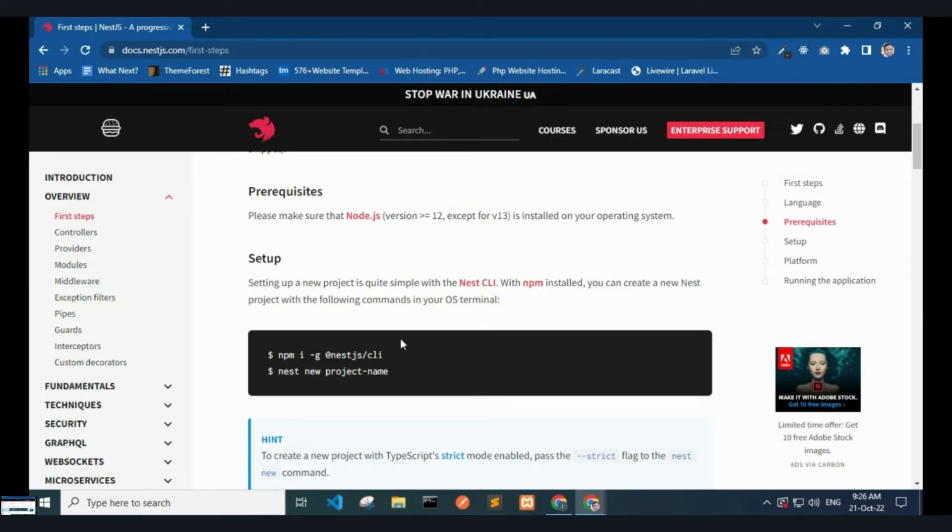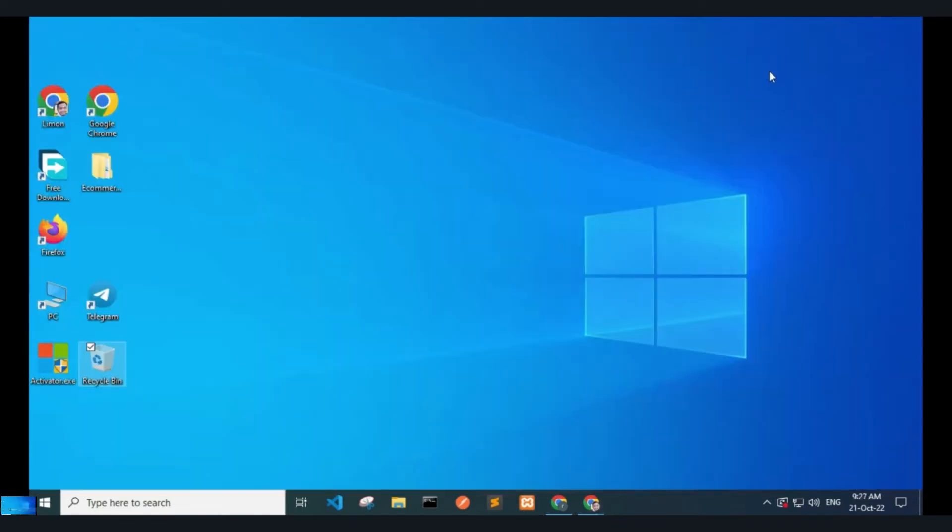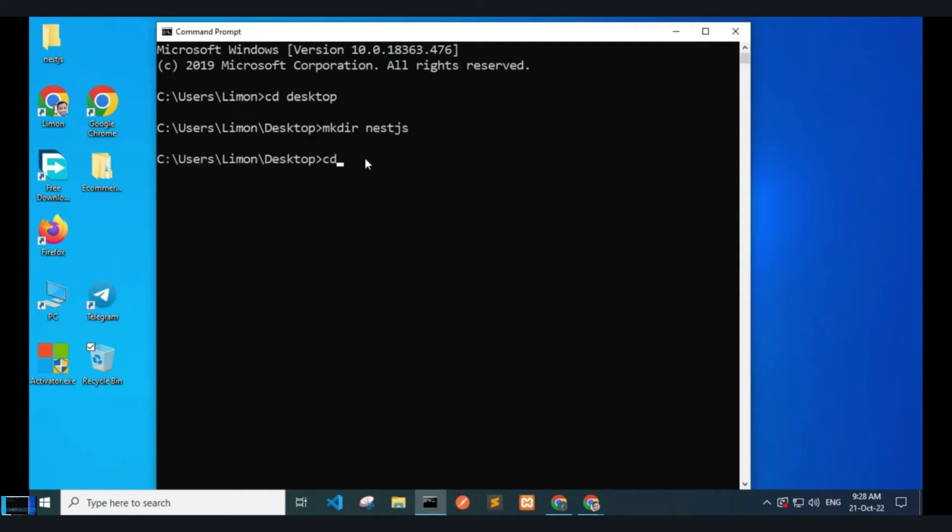With npm install, you can create a Nest project with the following commands in your OS terminal. Now I open my command prompt and type cd Desktop. I create a folder called nextjs by typing mkdir nextjs, then navigate to this folder with cd nextjs.